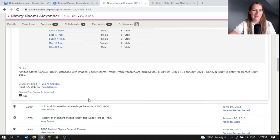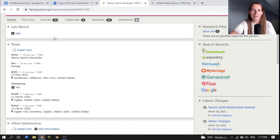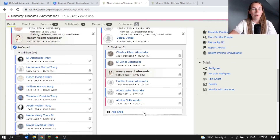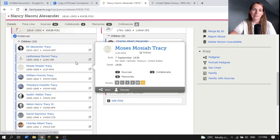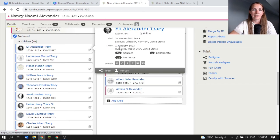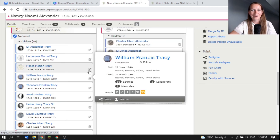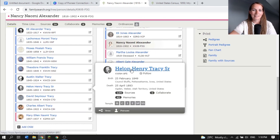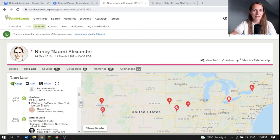If you want to find out where they lived at different times, a great easy way is to see where their children were born. We see they were in Far West, Missouri when Moses Mosiah Tracy was born, in Kirtland, Ohio, Ellsberg, New York before they left — and it gives you a timeline of where they were living, including Nauvoo. You can put all those places in their residences. It might also be neat to look at the timeline feature in FamilySearch to see the map and where different events happened in their life across the country.